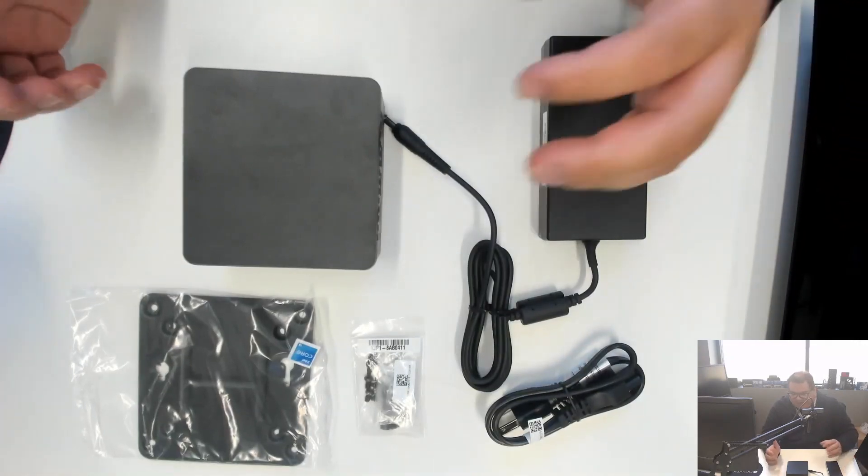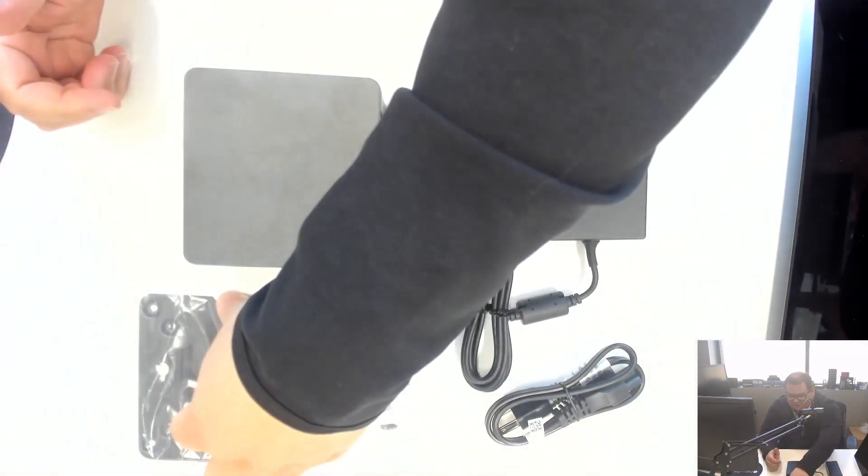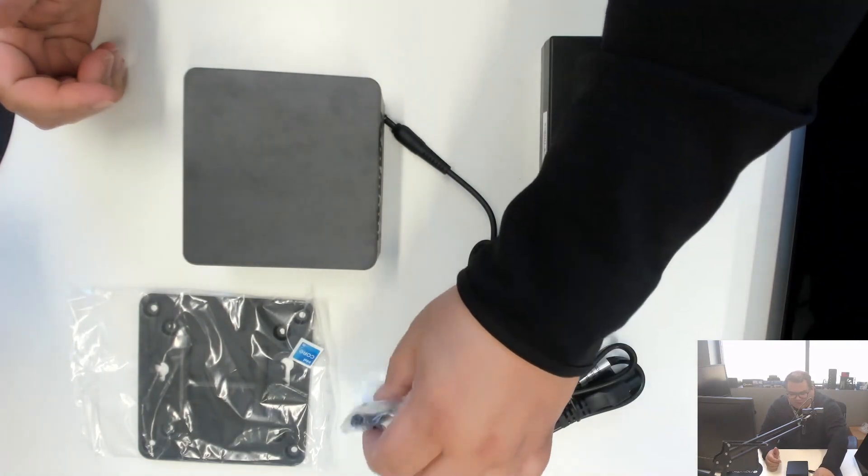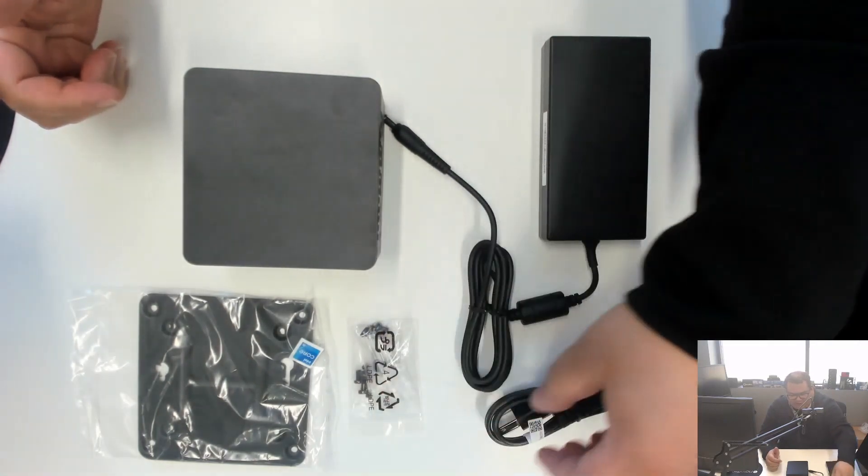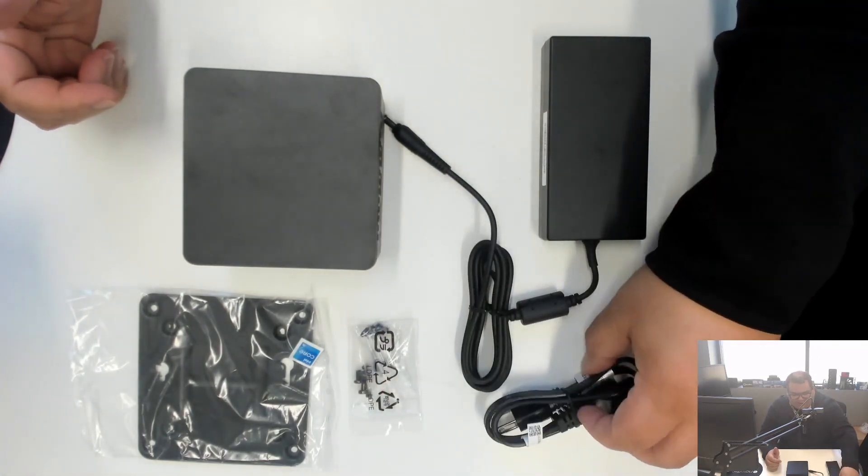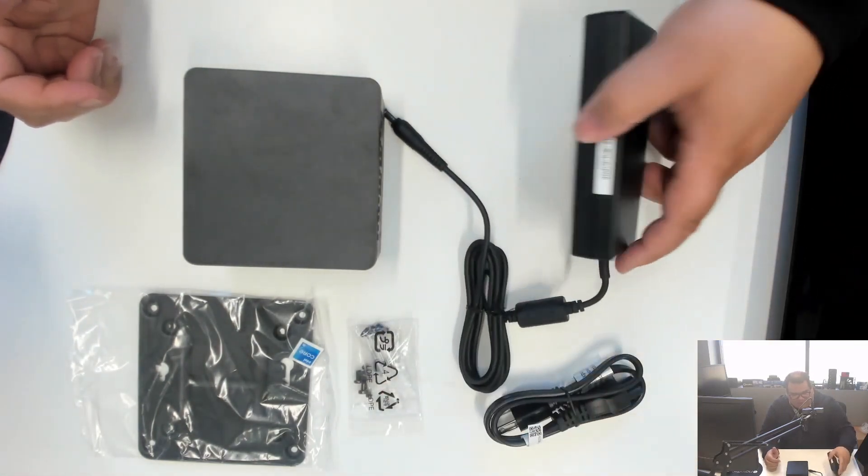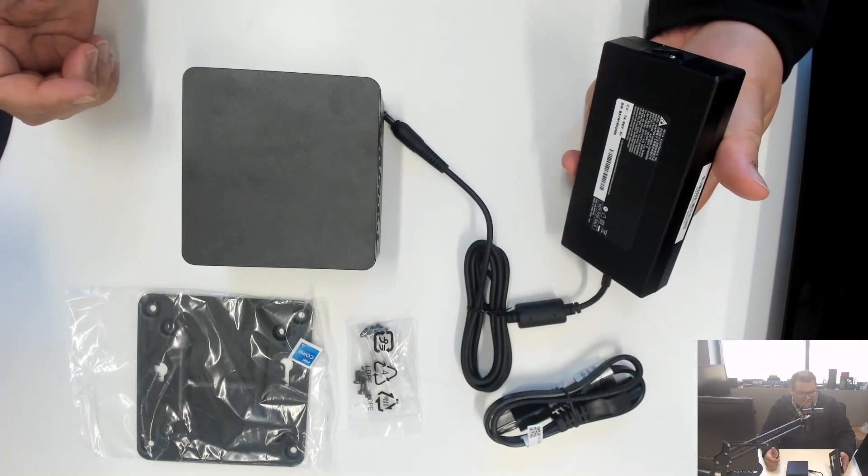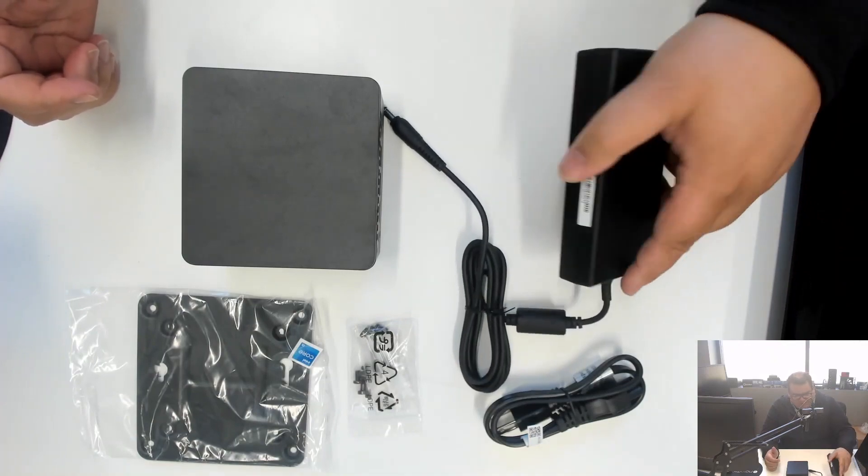We've got the box contents here. It comes with a VESA mount, screws necessary for that. I've got a power cable and a remarkably tiny 120 watt power supply.